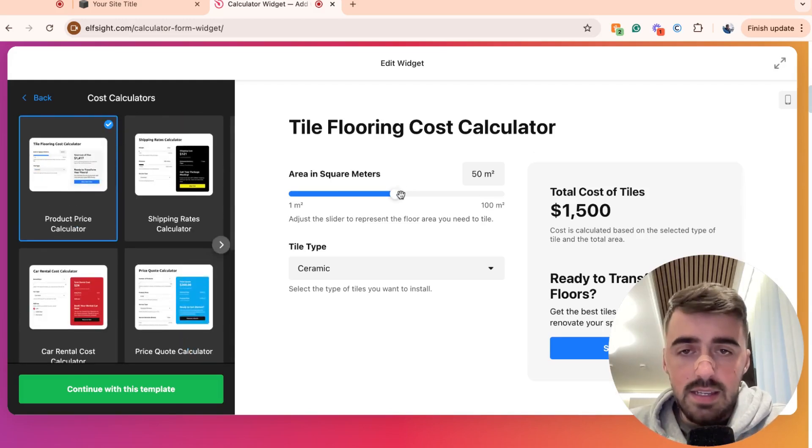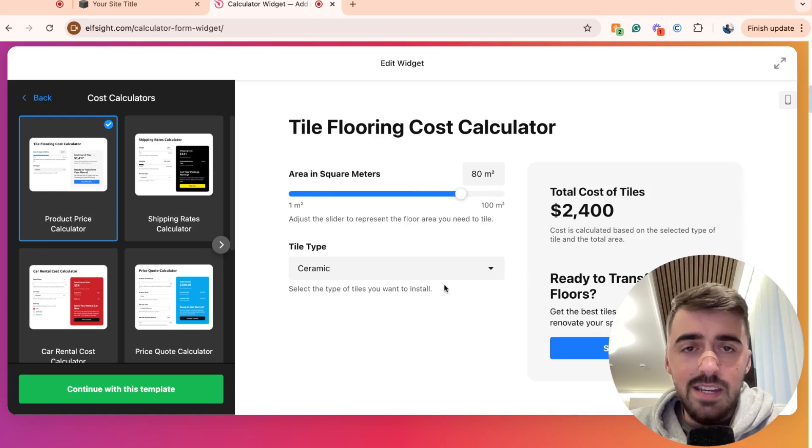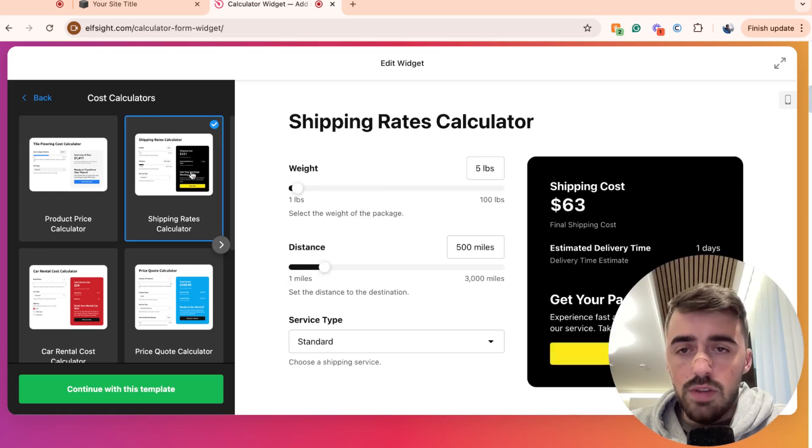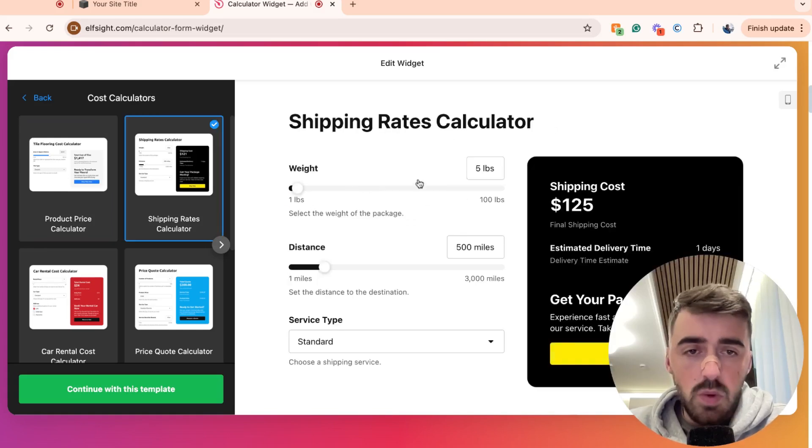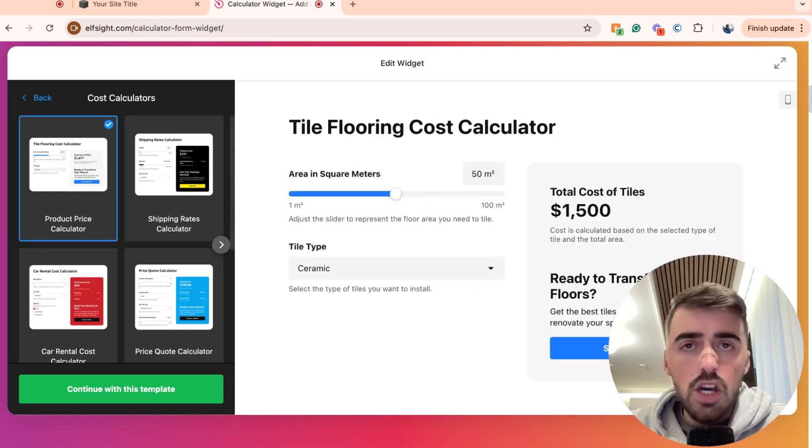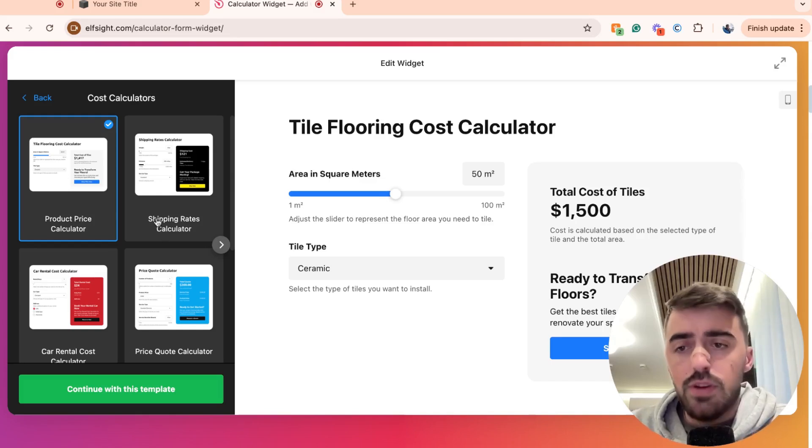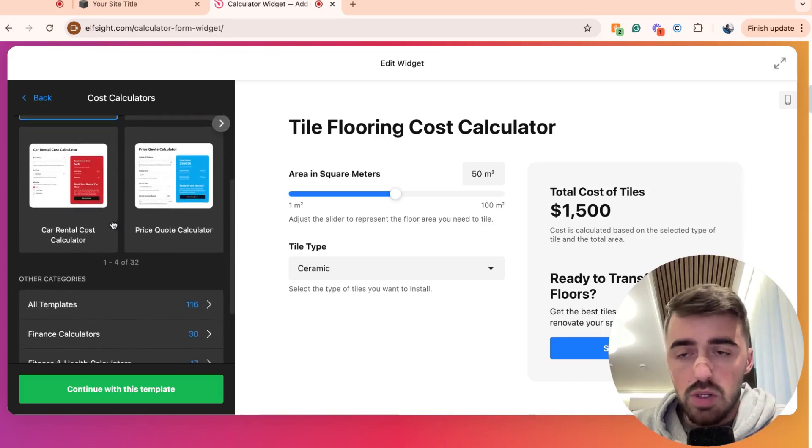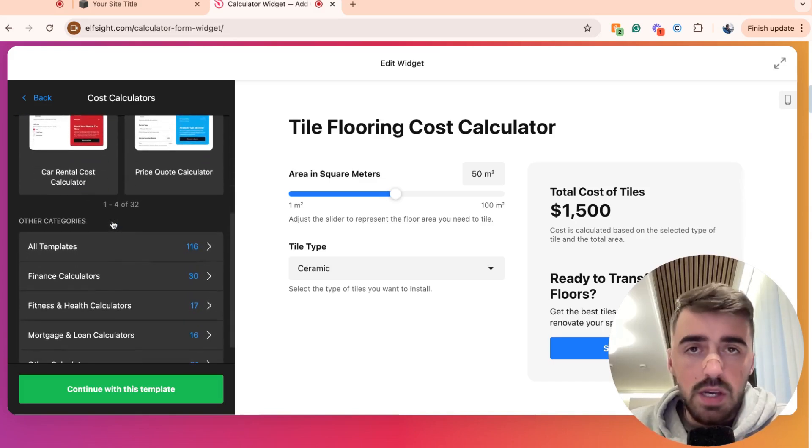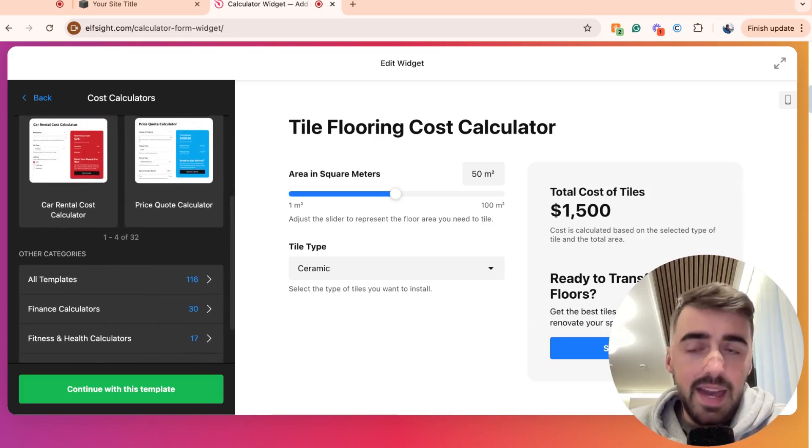As you can see, this is what it looks like on the right-hand side. If you go over this one, this is what it's going to look like. Don't worry about the actual design or the look of the calculator. Just select regardless of which option you choose, because you can customize pretty much anything to do with them anyway.